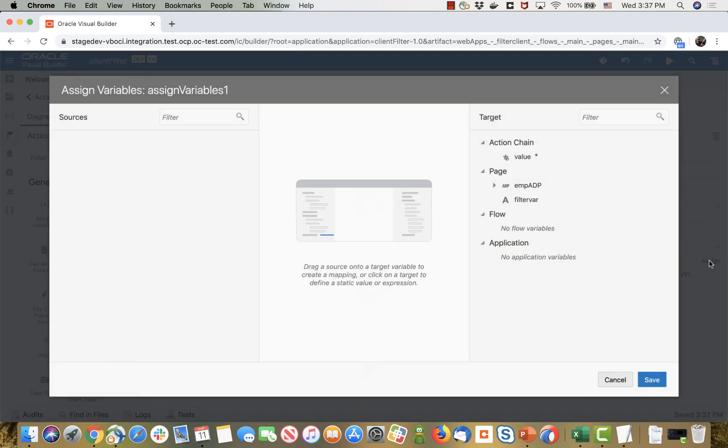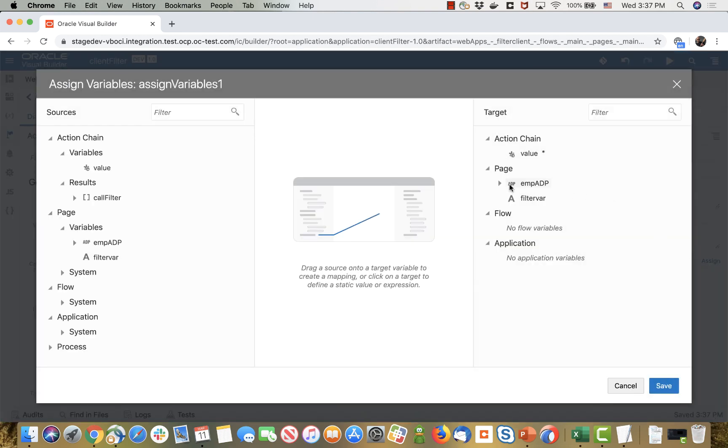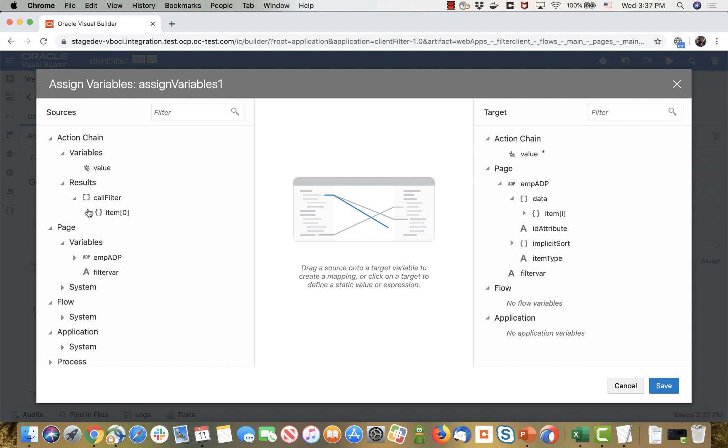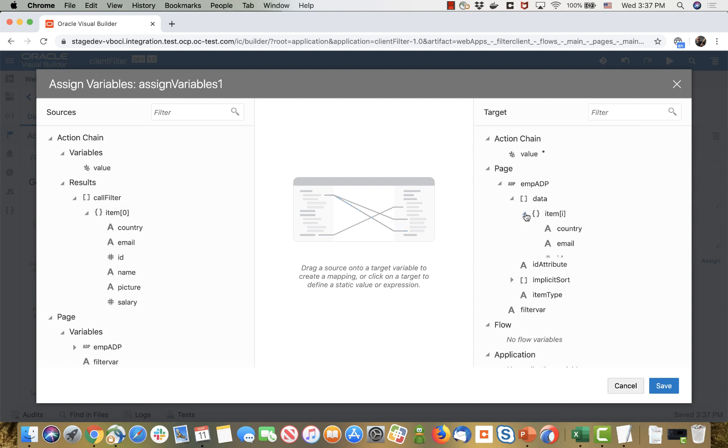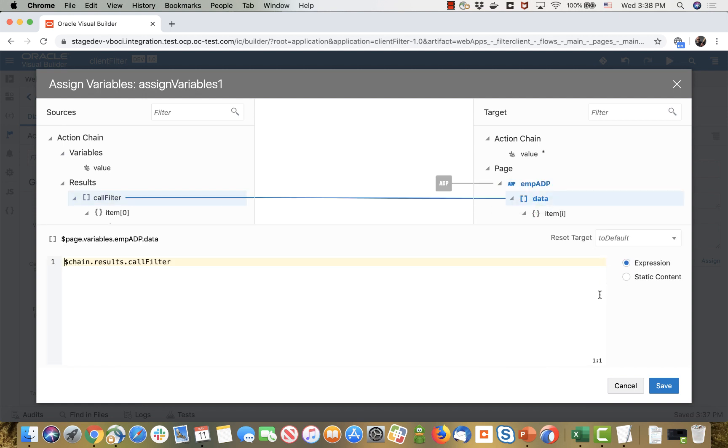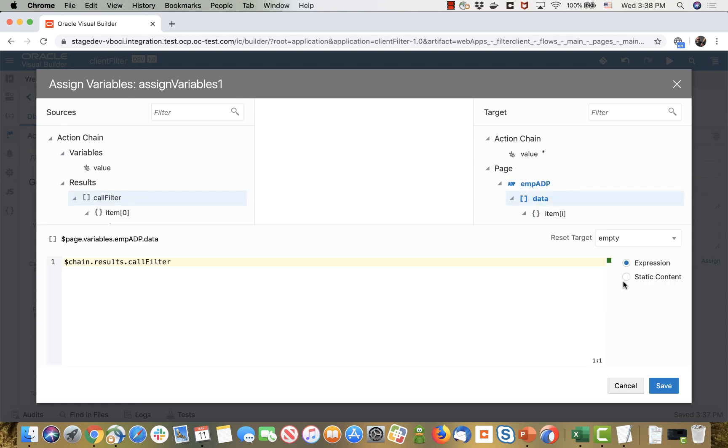We're going to go over in the emp ADP, we have the array over here, and the call filter also returns an array with the same structure. We can take the results and assign them over here. Again make sure that you're assigning it to an empty array.